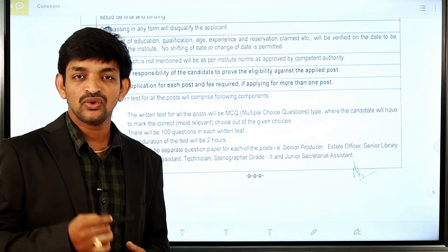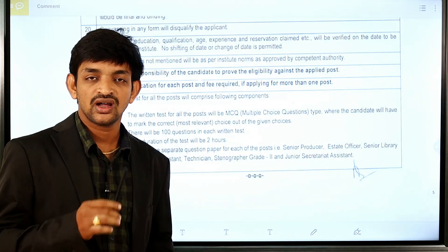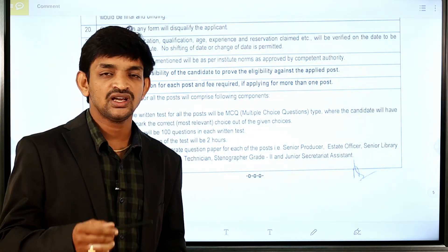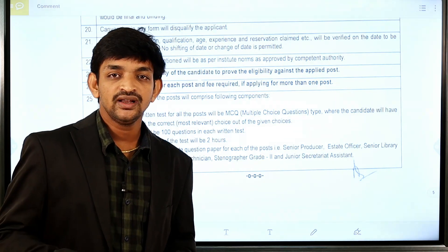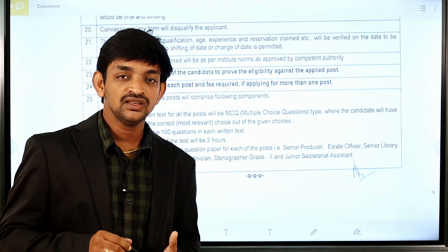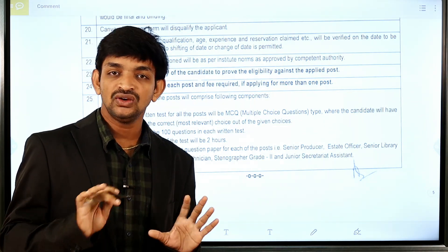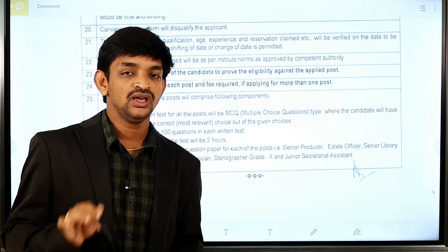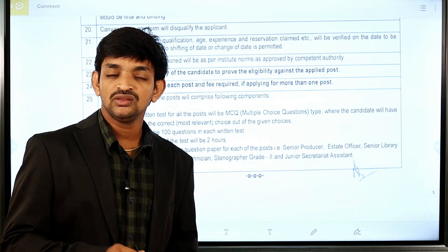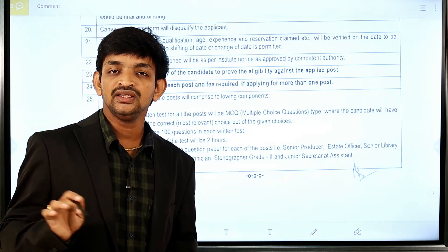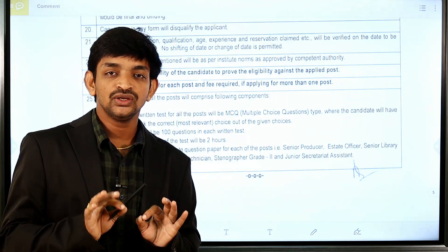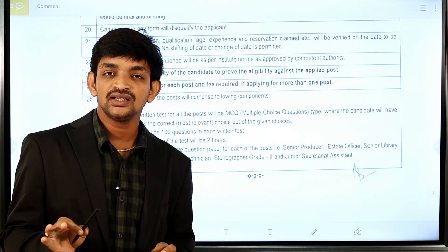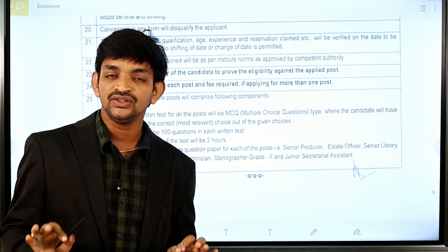The complete details of this Central Government job notification will be provided. If you have doubts about the exam language, the exam can be taken in English or Hindi. You can also check for available exam centers.